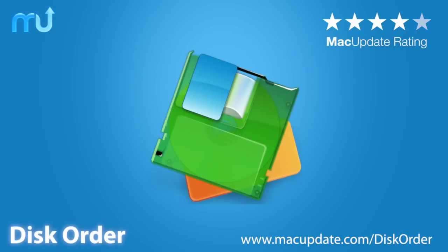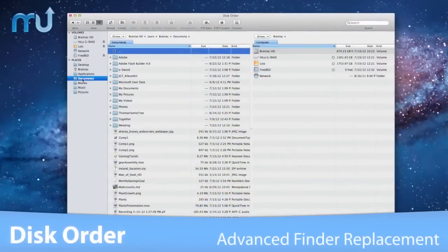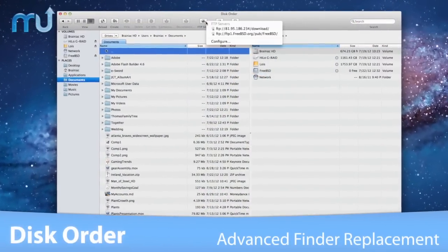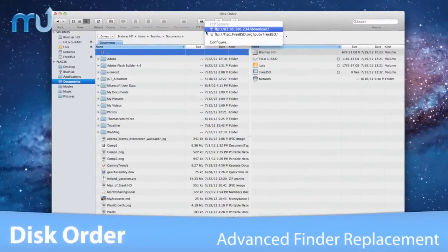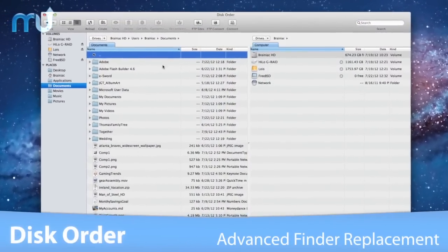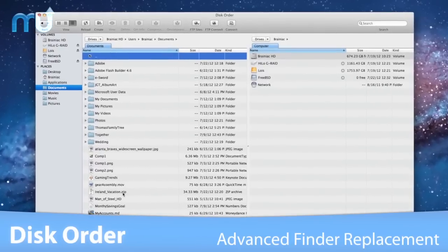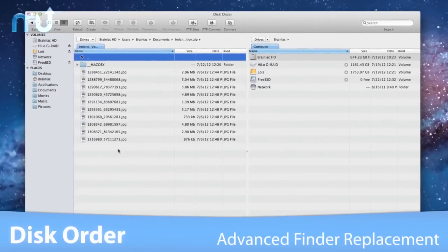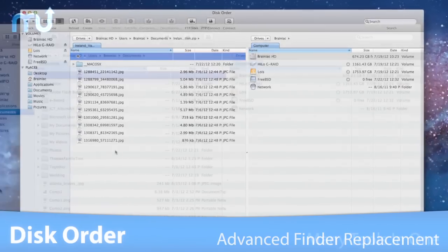Disk Order makes file management easy, fast, and fun on your Mac. An advanced Finder replacement, Disk Order includes a built-in FTP client and the ability to handle archives like plain folders.